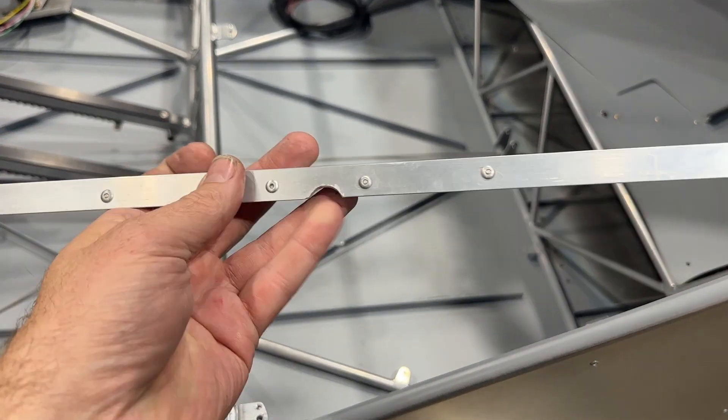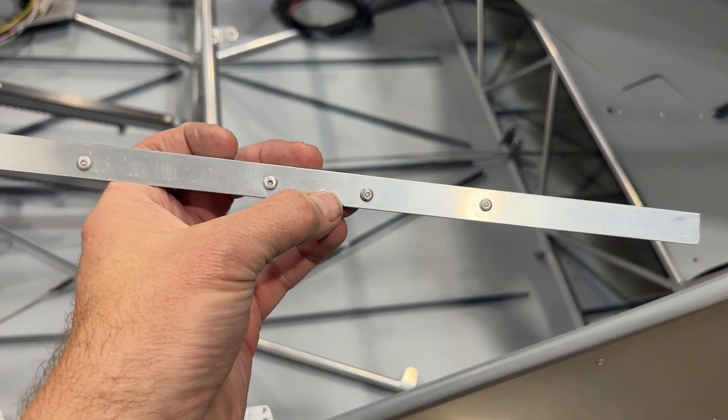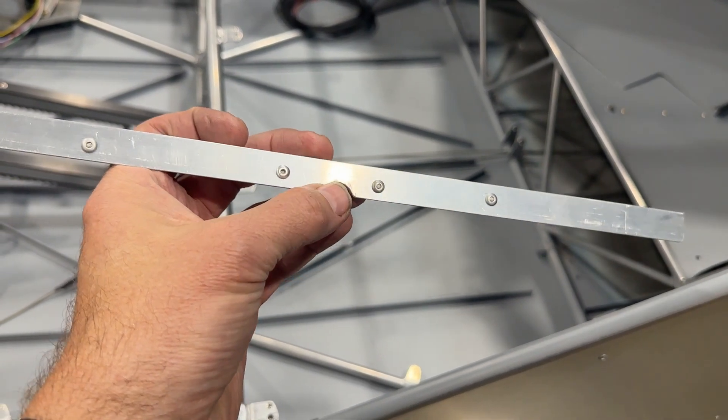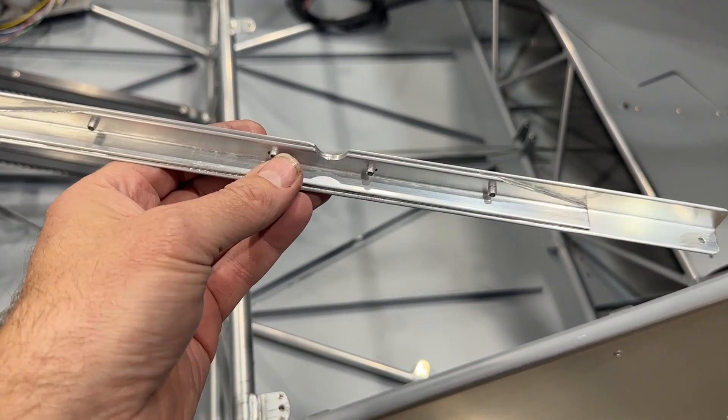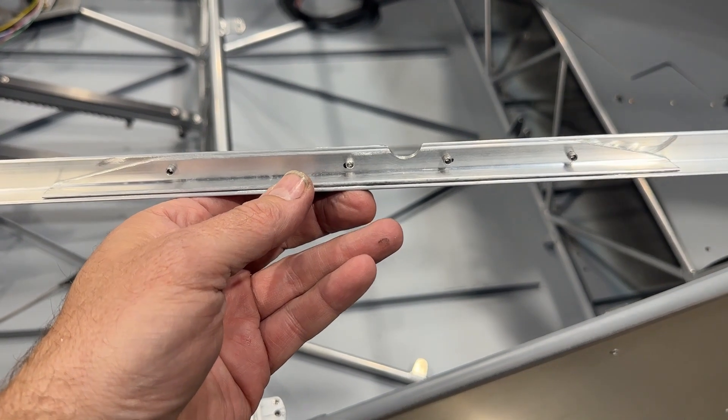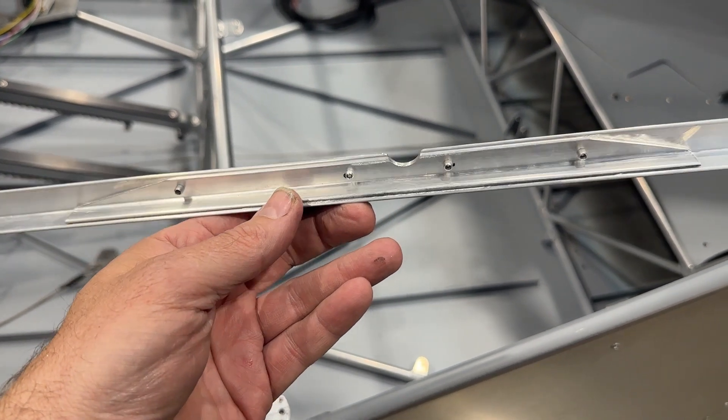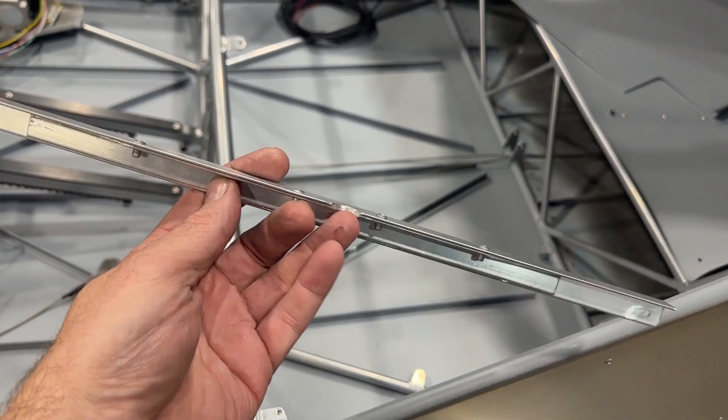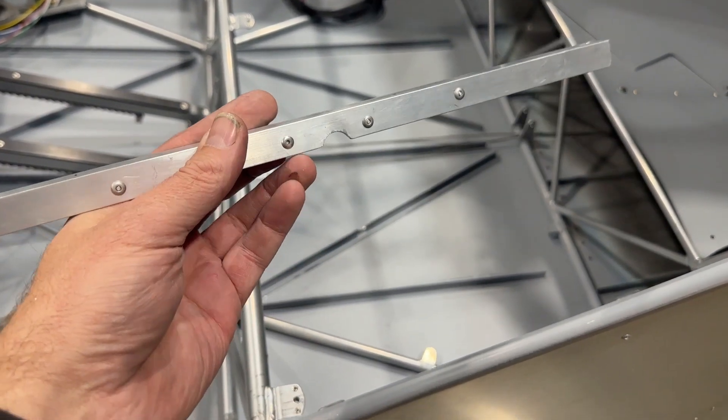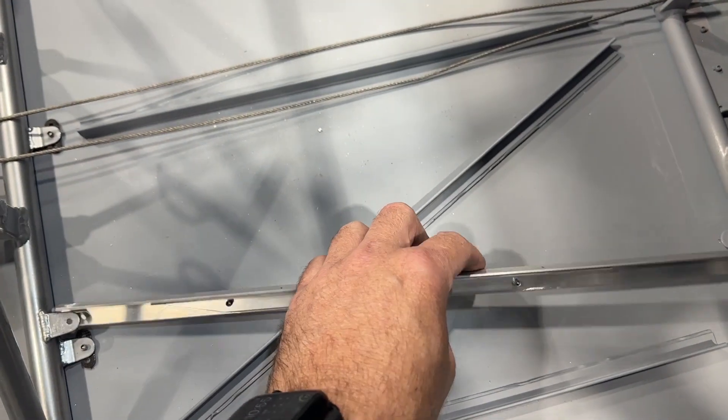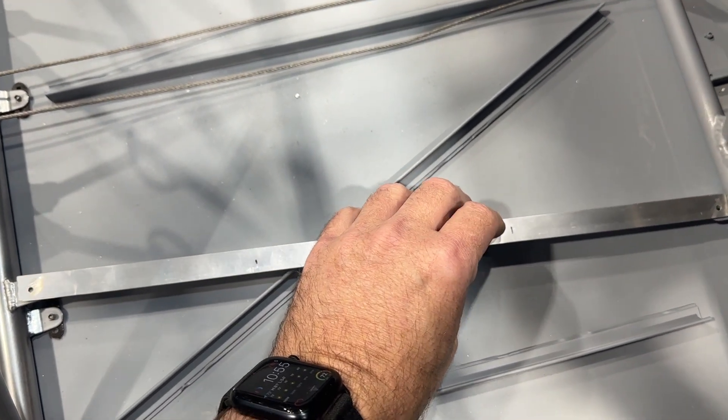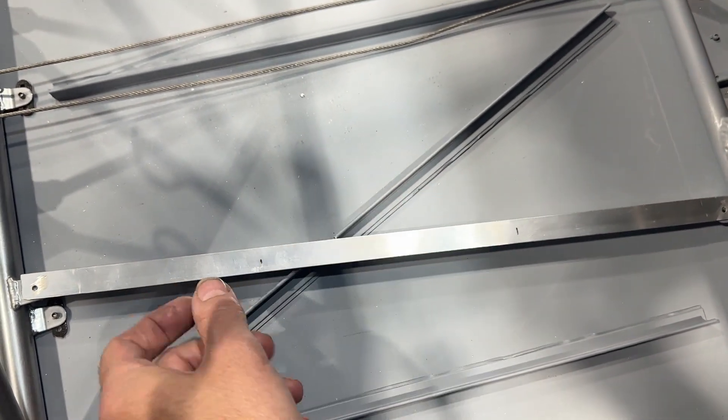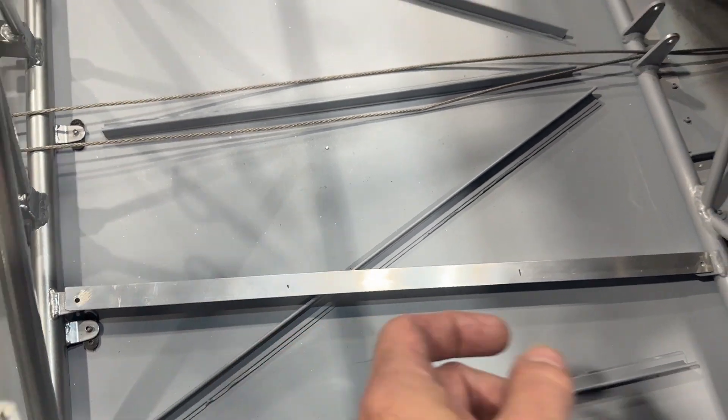That makes it only as strong as whatever the thickness of the web is right there. So what I did—maybe a little overkill—but I doubled it up with another piece of smaller angle. And this will sit here.